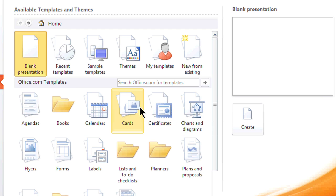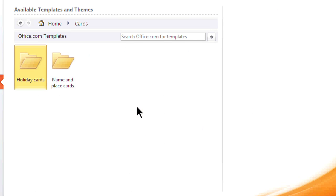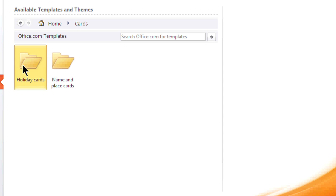And if I just scroll through, I'll see in the Cards area, here are Invitations and Holiday Cards.